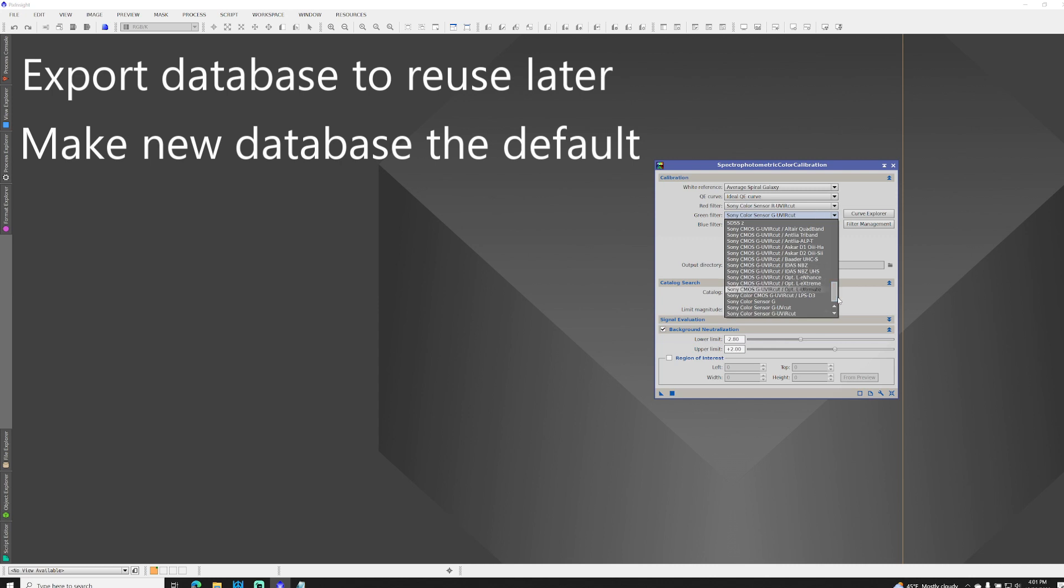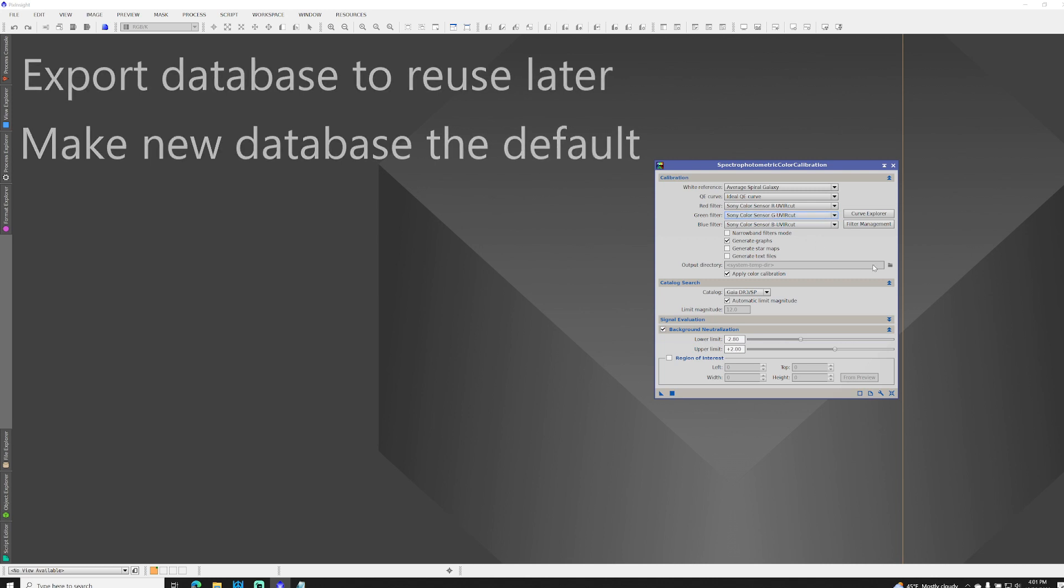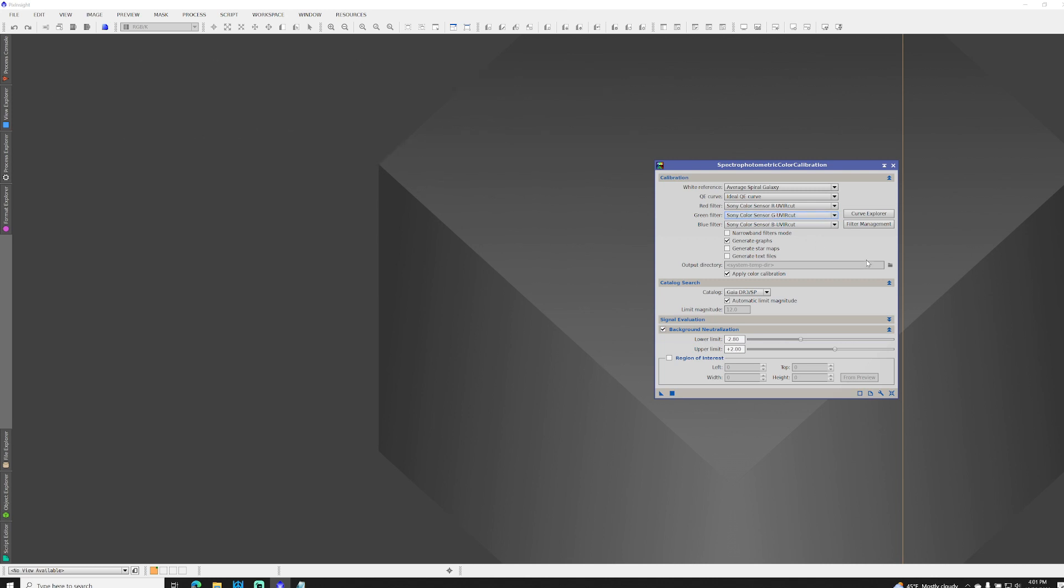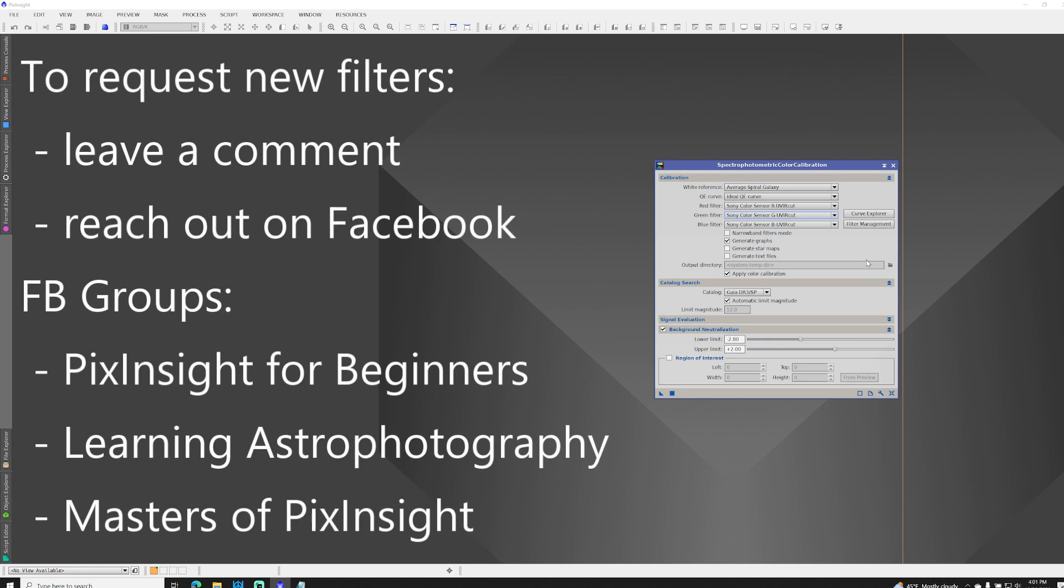So, there you go. Pretty straightforward. If there's a filter you use that you don't see included in what I've shared in the link below, feel free to leave a comment on this video or find me on Facebook. I frequent the Facebook groups PixInsight for Beginners, Learning Astrophotography, and Masters of PixInsight. So, if you post in any of those and call out, just do an at to my name in any of those groups. If you're looking for a particular filter to get added, happy to do it. Clear skies.